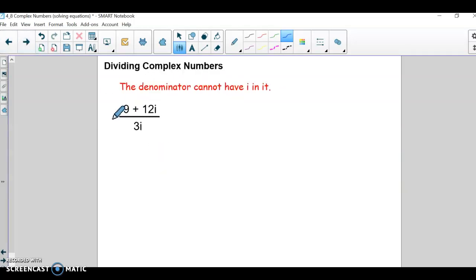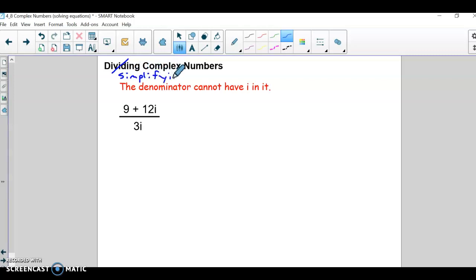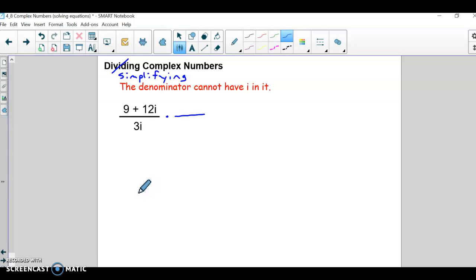Okay, so dividing. We're going to use the conjugate concept here. One goofy thing about dividing complex numbers is you don't really do division in the traditional sense — we're not going to take 9 and divide it by 3, and 12 and divide it by 3i. It's more like simplifying. Basically, what we have to do is multiply the top and bottom by something that wipes out i in the denominator.